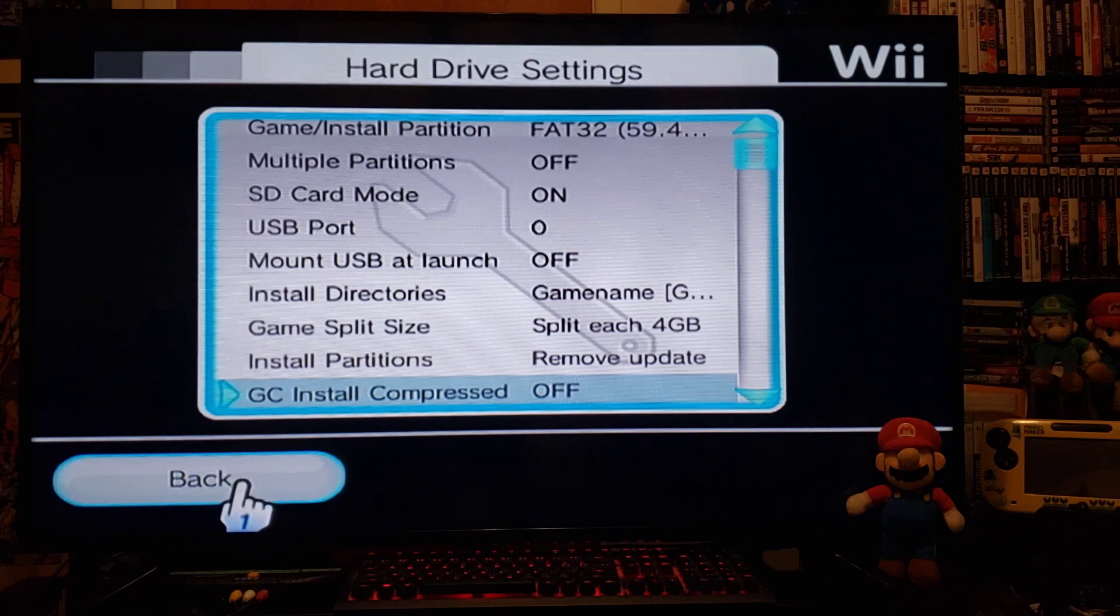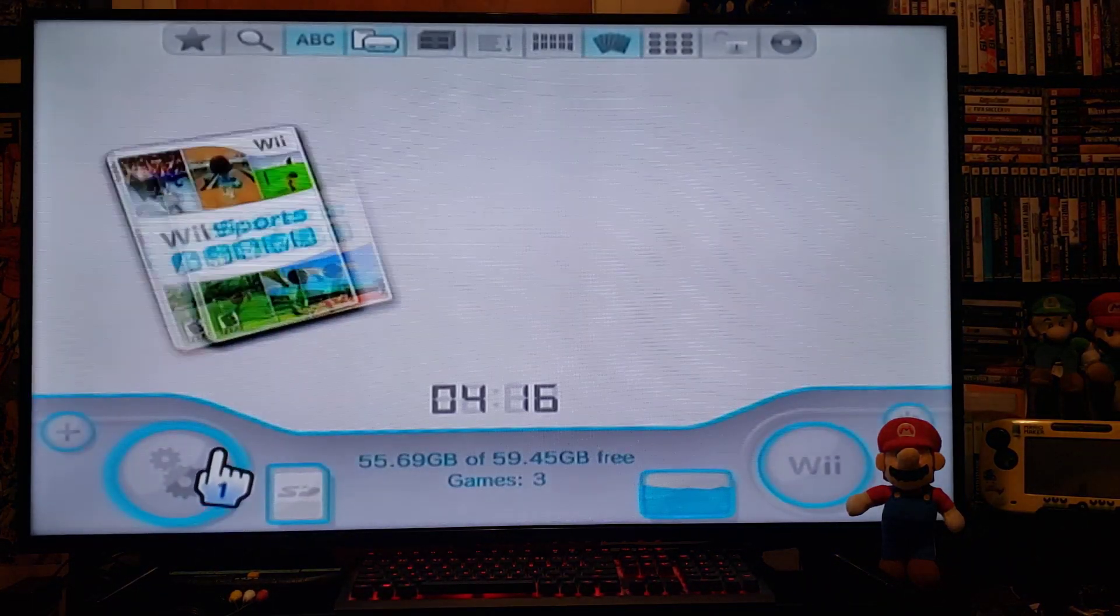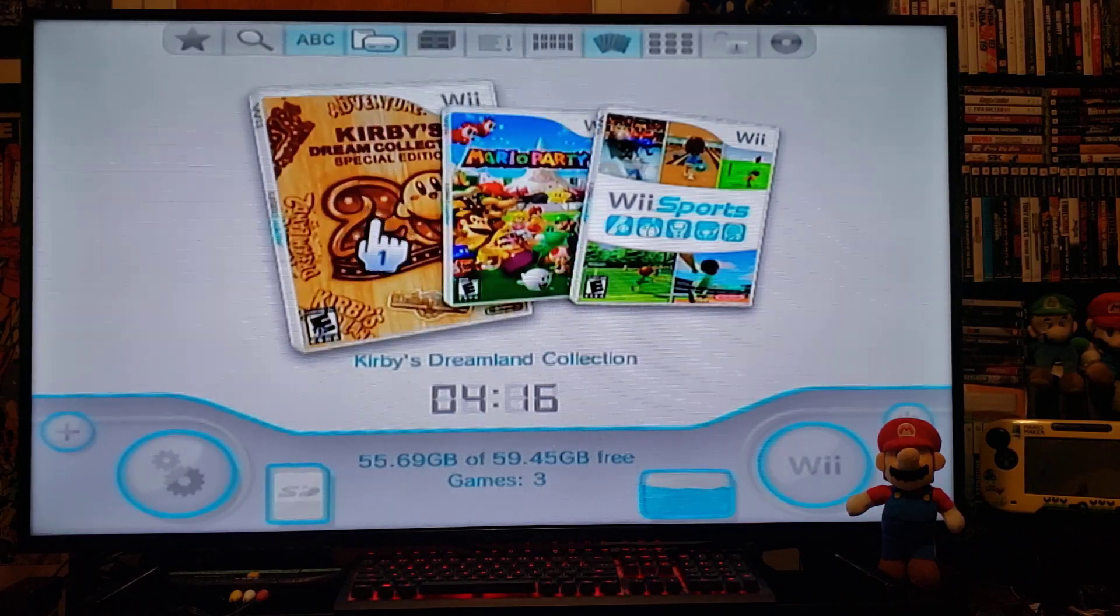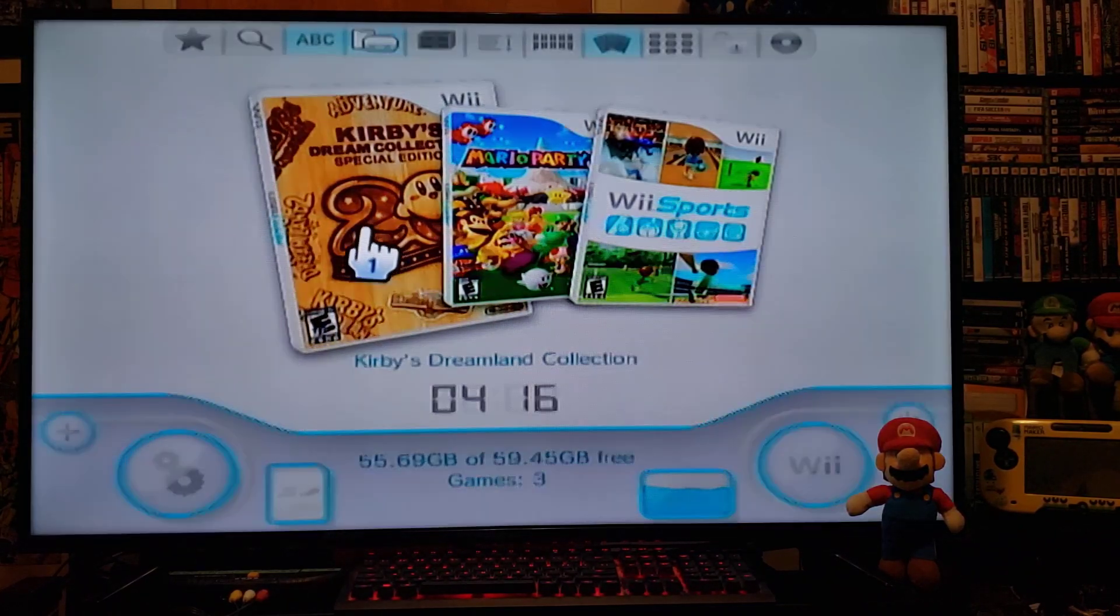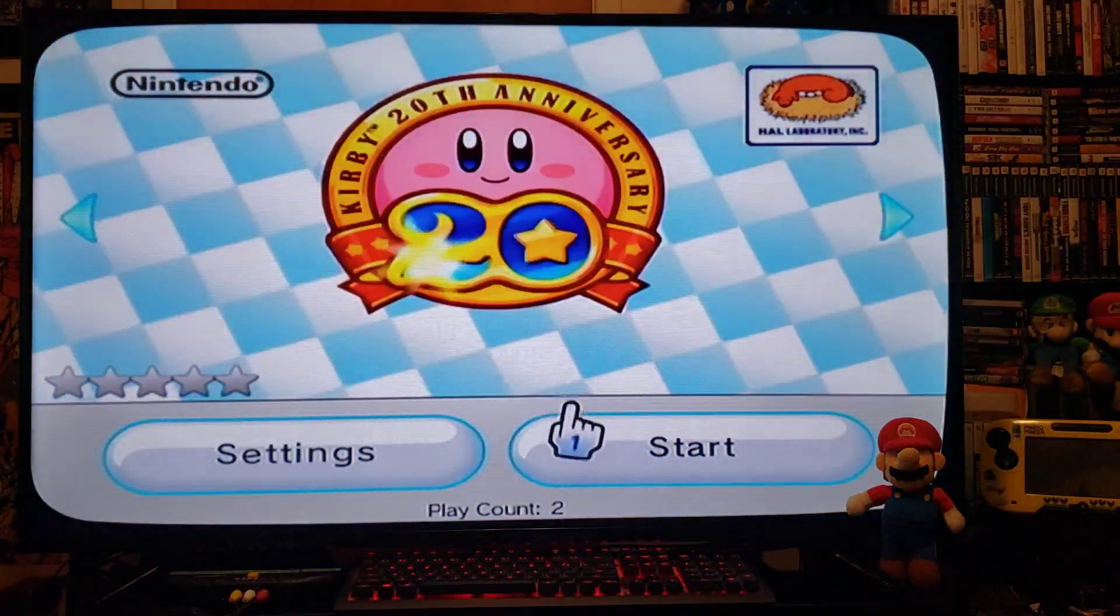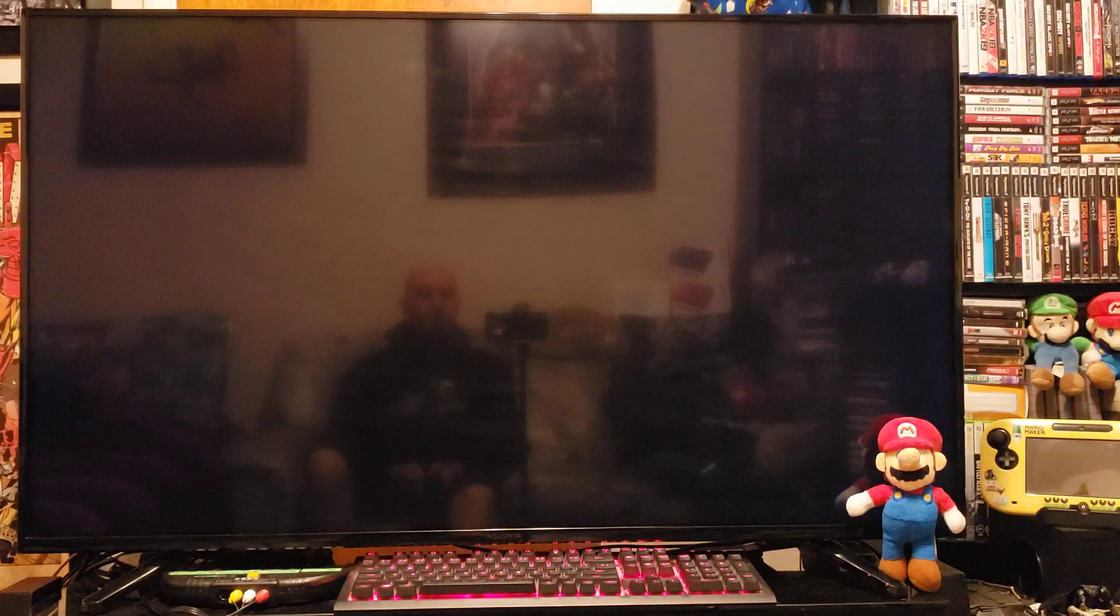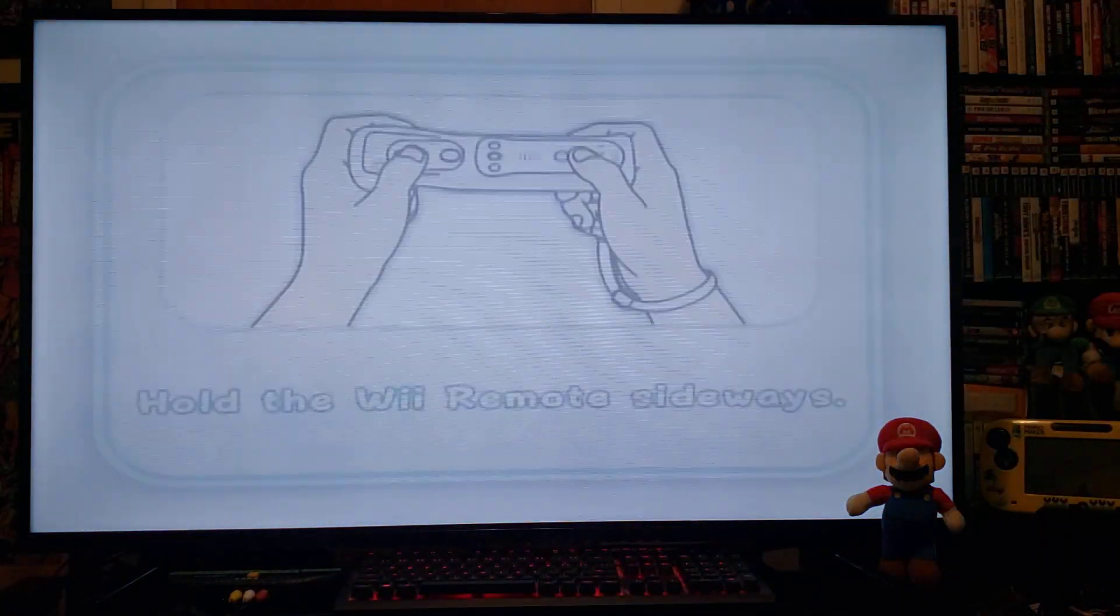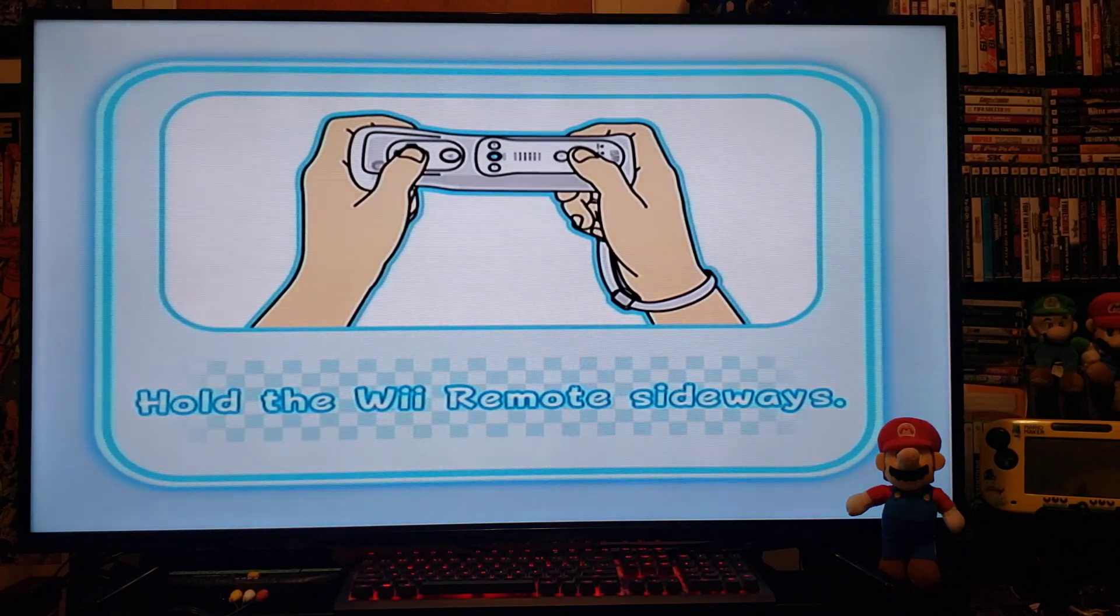So just go back, go back. I'll just start off a game quickly. So we'll do the Kirby game. Press A, press A, press start. And there you go, playing Wii games off the SD card.